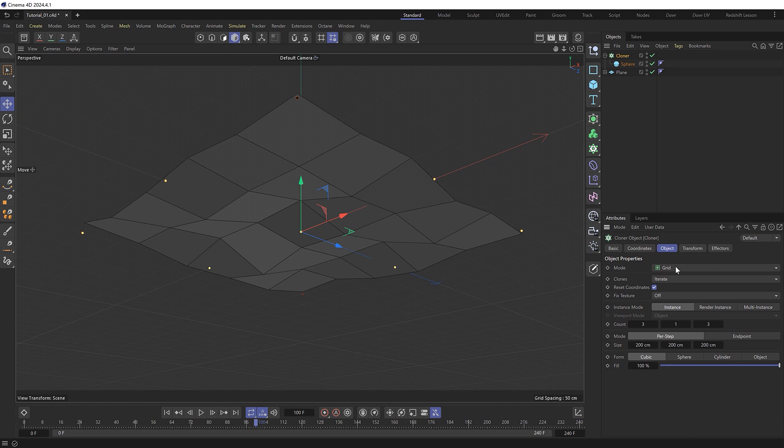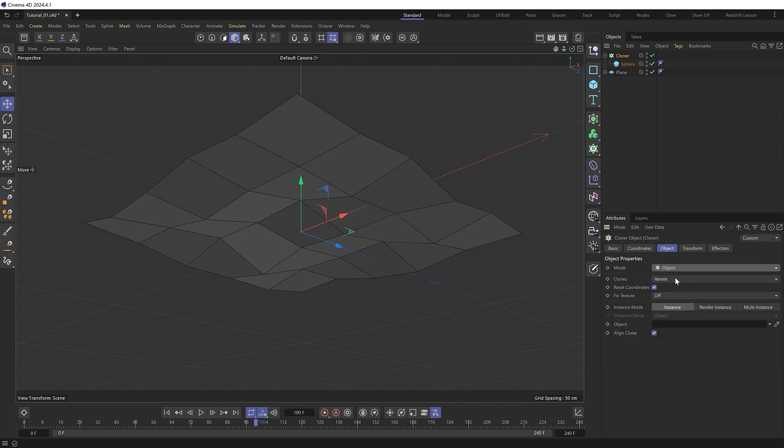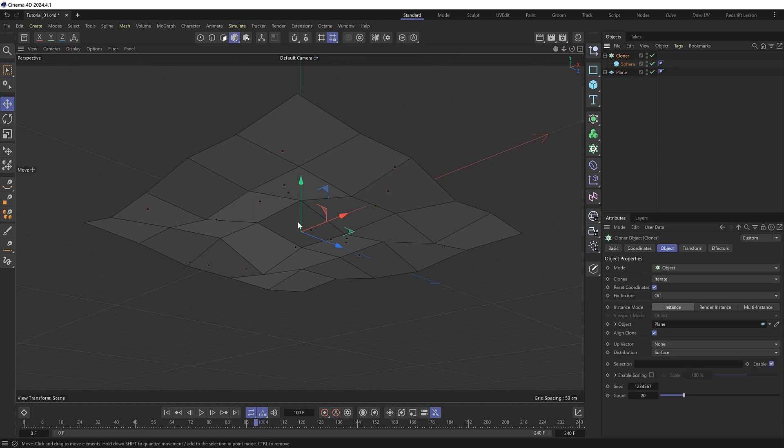So I'll need to put that inside a cloner object like so which puts the clones in a grid shape by default. But we want them to stick to the deforming plane instead so we'll switch this to object mode and in the object slot we'll drag in our plane. And now we've got a bunch of little spheres cloned to the surface of the plane.